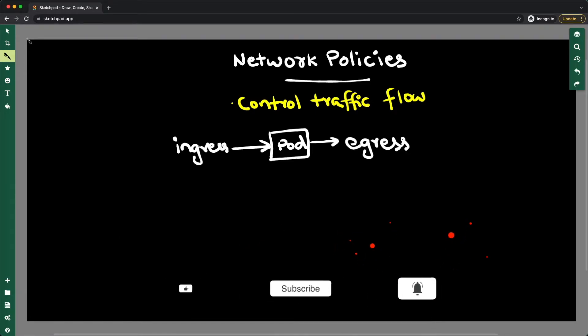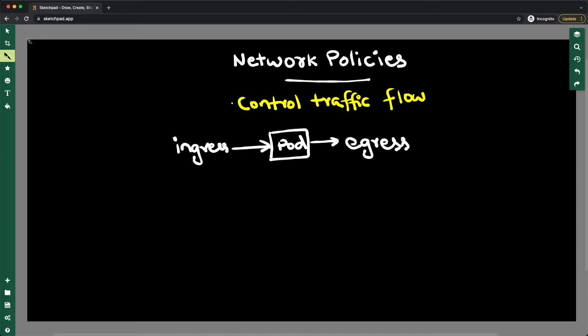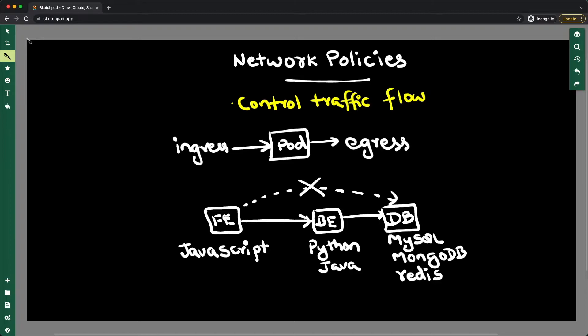the features that Kubernetes network policy API offers are limited—it's basic. If you want more features, you can go to other CNI plugins like Calico. We'll talk about that later. First, let's look into this common use case. You have different applications running in your